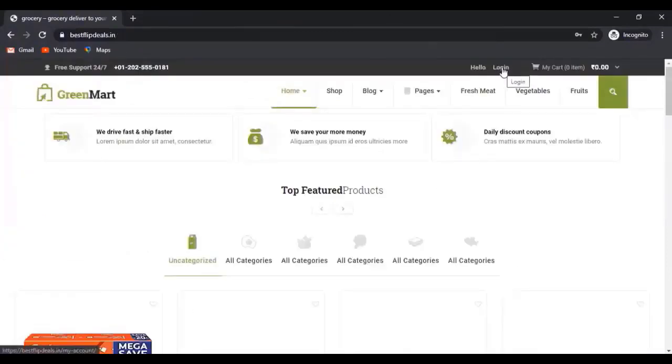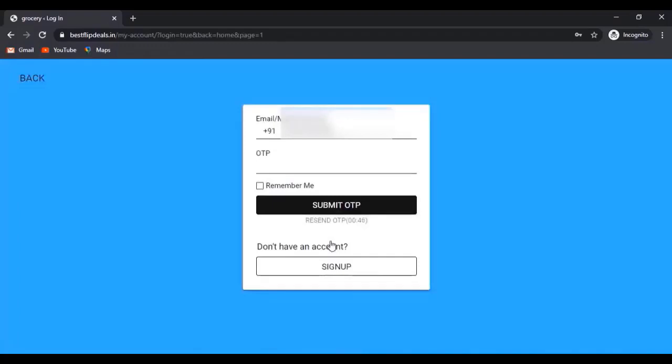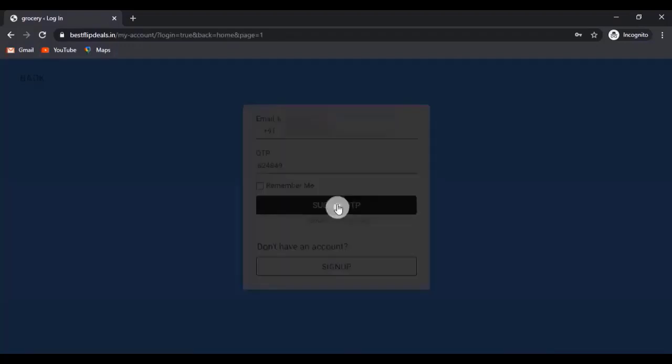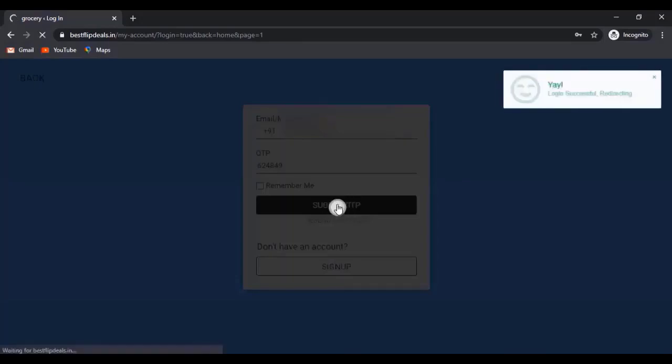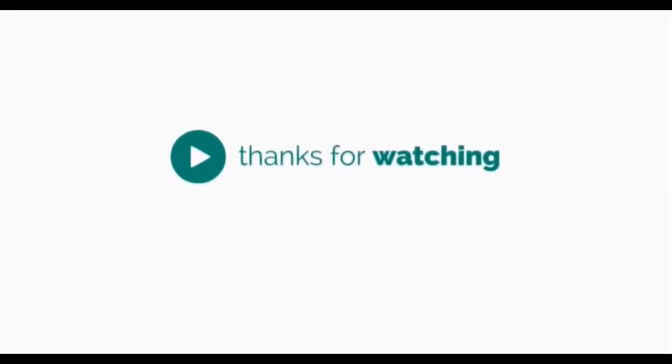And just log out and log in with that mobile number. And one OTP came to our mobile. I'm just adding that OTP number. Okay, thanks for watching the video.